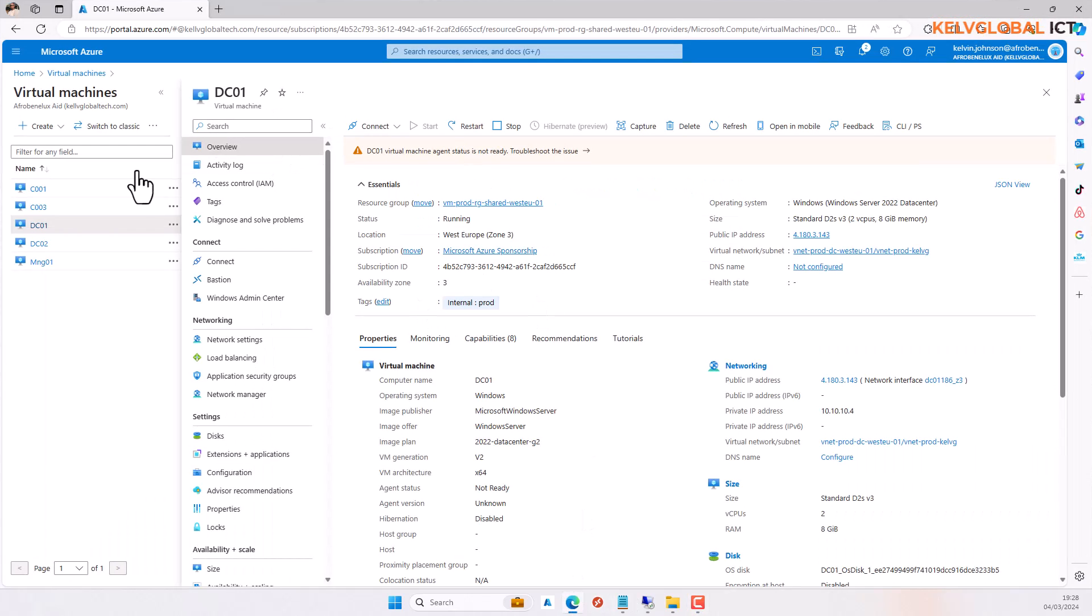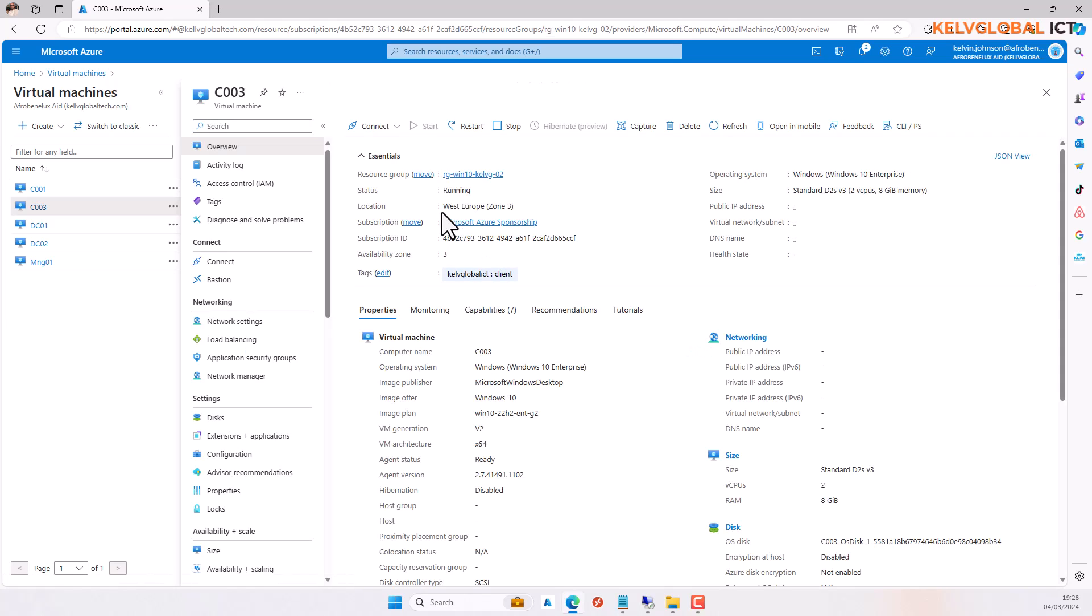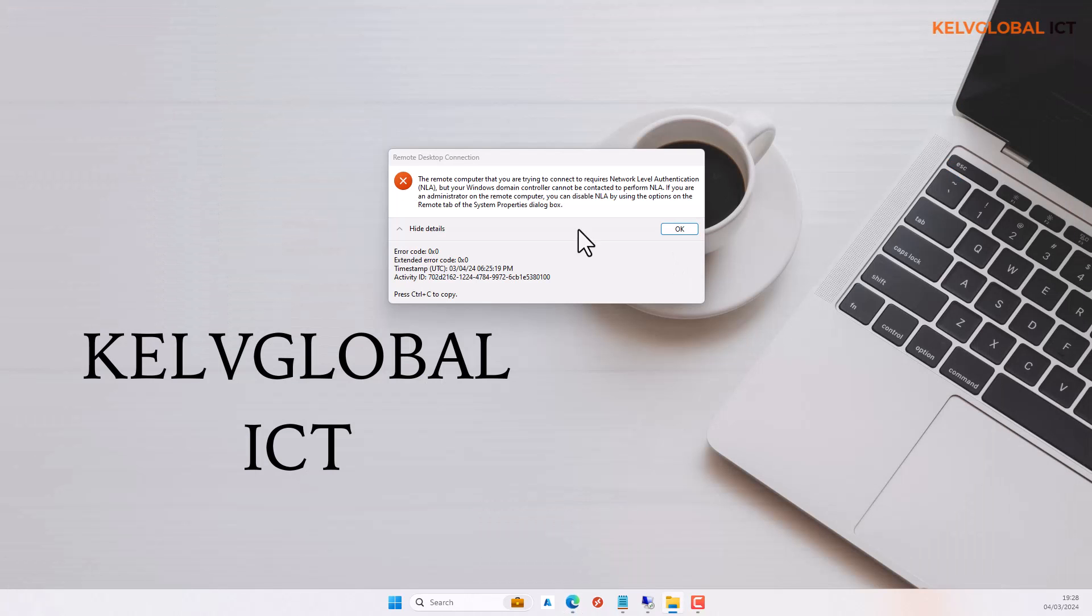For example, we have this operating system which gives that error message. You can see it's running, but I still receive this error message.